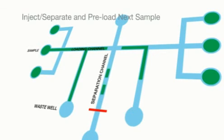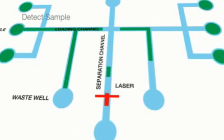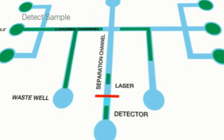As the sample fragments pass through the laser, the dye bound to the sample is excited and detected through laser-induced fluorescence.